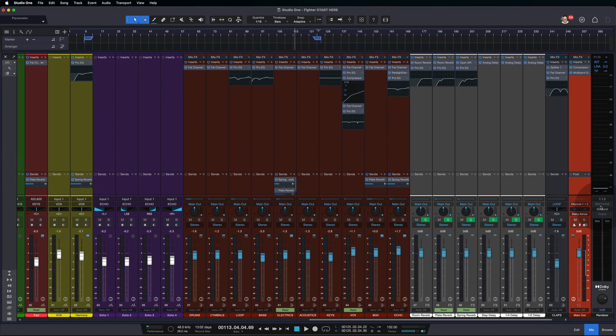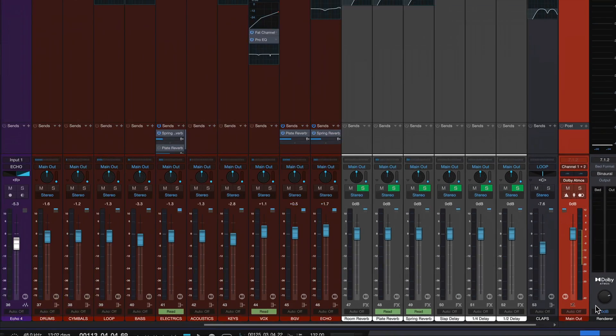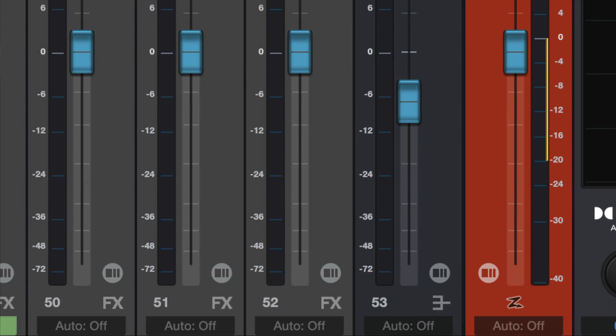That way, when you pan something behind you and up at the ceiling, it will sound a little bit like it's going behind you and up in the ceiling as much as it can on a set of headphones versus dedicated speakers.